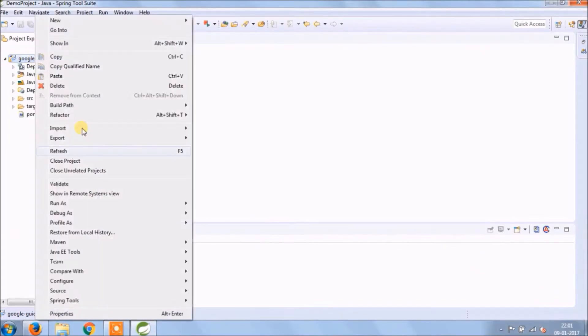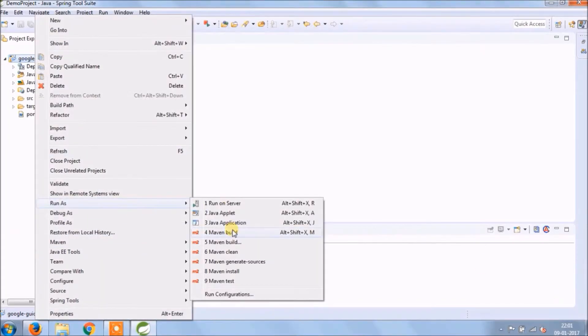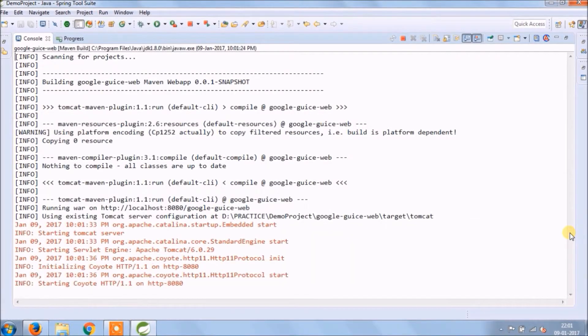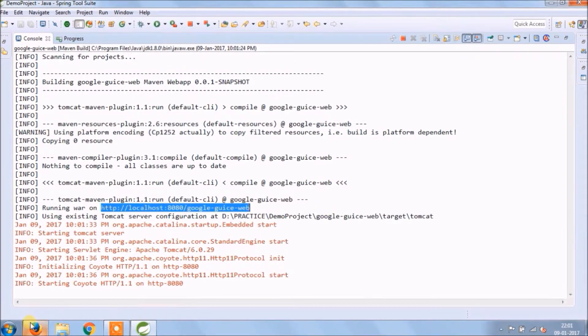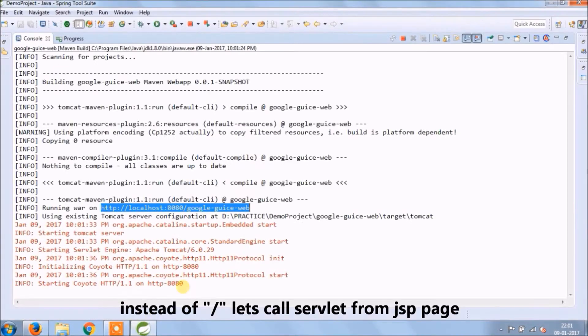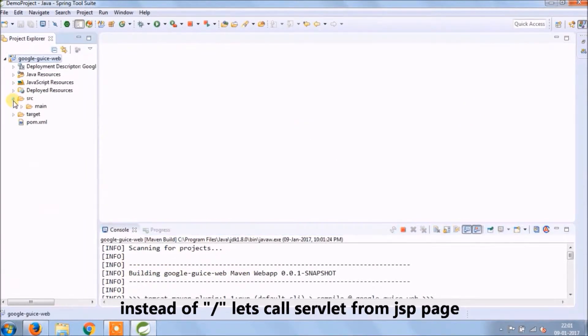Let's run and see if it's working or not. See, it's working. Instead of slash, let's call a servlet from JSP page.